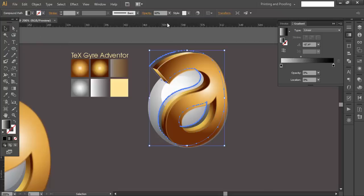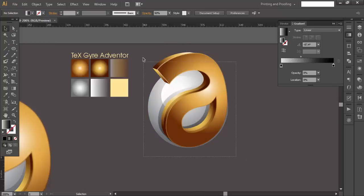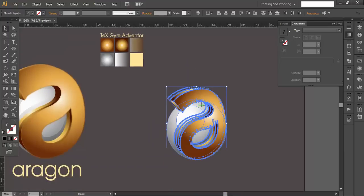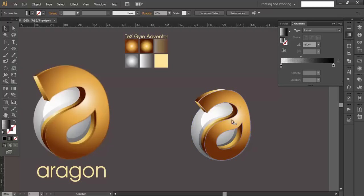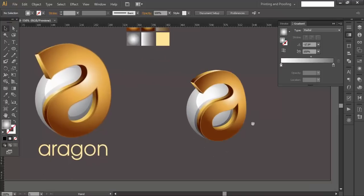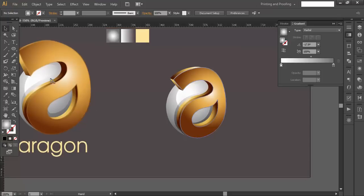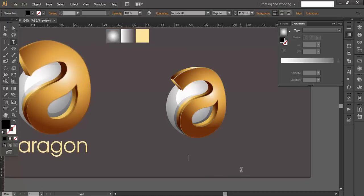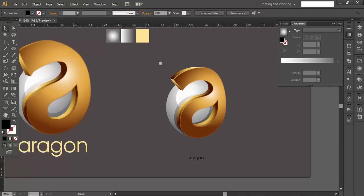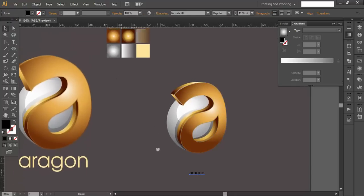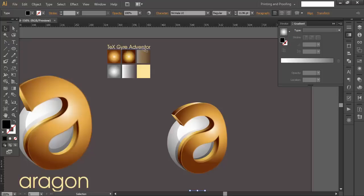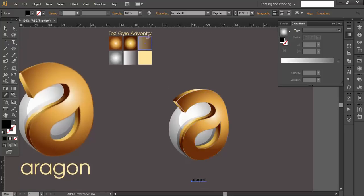Reduce the shadow opacity a little more if it's too visible — around 50 — and place it below the text. We have now created the 3D text effect, the reflection, and the shadow. The last thing is to add the brand name text. Type out the name — 'Aragon' — and apply the 'Adventure Text' font, then scale it up and adjust the color.